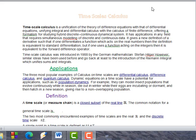Time scale calculus gives a new definition of a derivative. If we differentiate a function defined on the real numbers, the definition is equivalent to standard continuous differentiation — the ordinary derivative on the real numbers. But if one uses a function acting on the integers, it is equivalent to the forward difference operator or the backward difference operator.